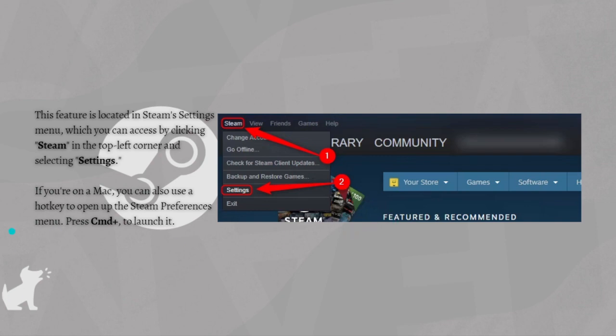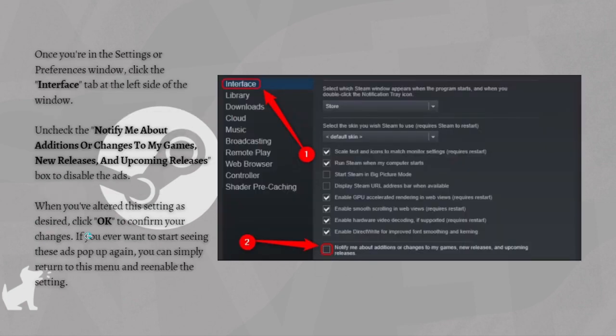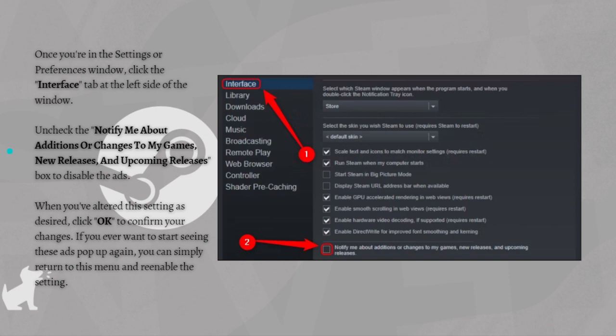It is this part right here. And after clicking into the Interface, just uncheck the 'Notify me about additions or changes to my games, new releases, and upcoming releases' box to disable the ads.